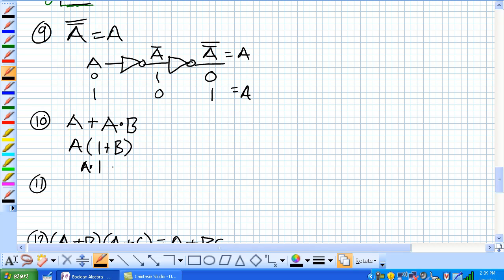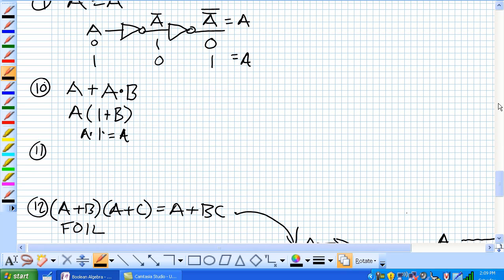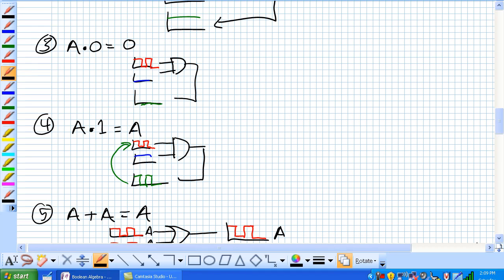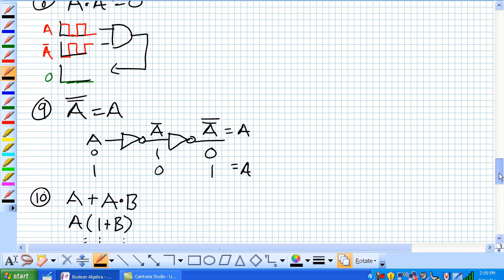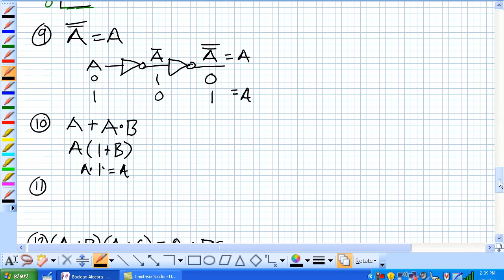And 1 or B is 1. A and 1 is equal to A according to our rule 4 up here, right there. Rule 4, A and 1 is equal to A. Let's go back down to 10 here. Basically, this is our result. Any time there's a common term, you just factored it out. A OR A and B is equal to A.